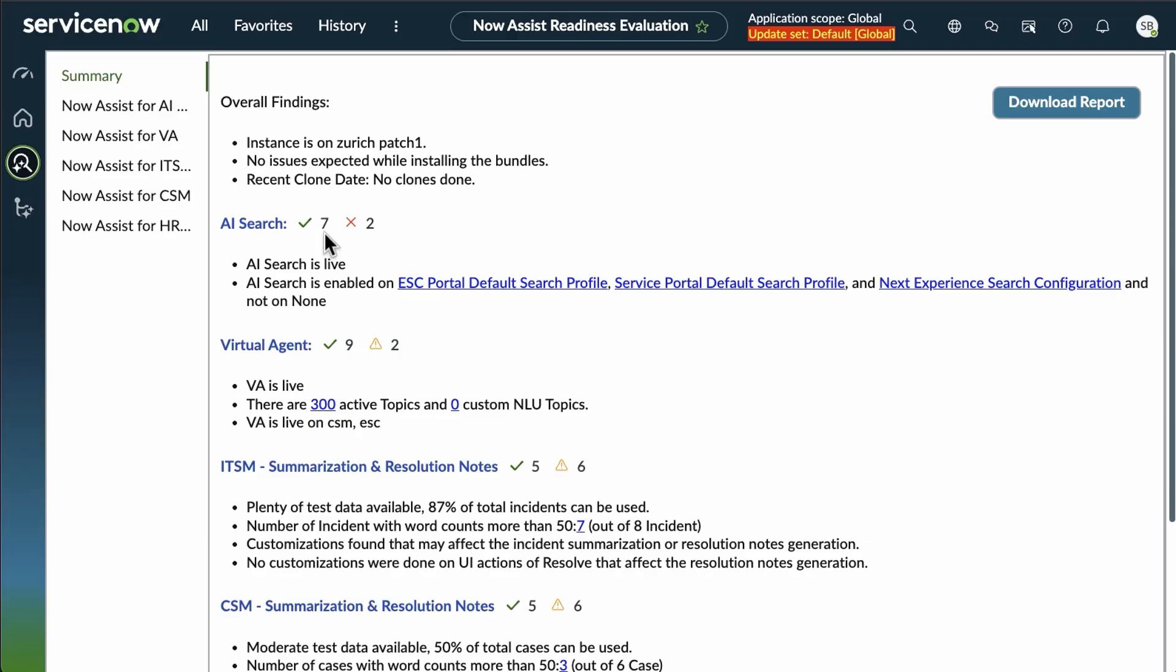Now, looking at virtual agent, once again, you see green check marks, assessments were run, everything went good. And here we have a yellow triangle. The yellow warning signal says there is an issue that you want to investigate, but it's probably not a blocker, so it's less severe than that red X.